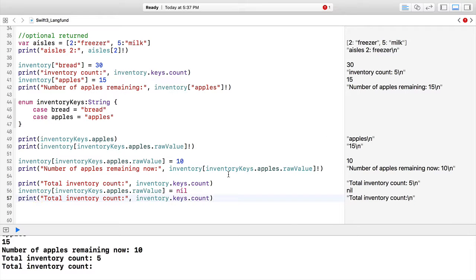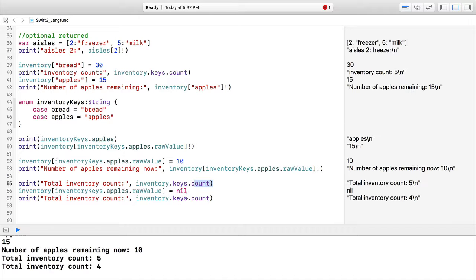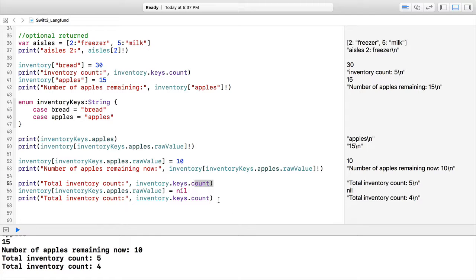If we print total inventory count, and then we're going to do inventoryKeys.count, we can see we have a difference in our count. So we went from five to four and we removed apples.